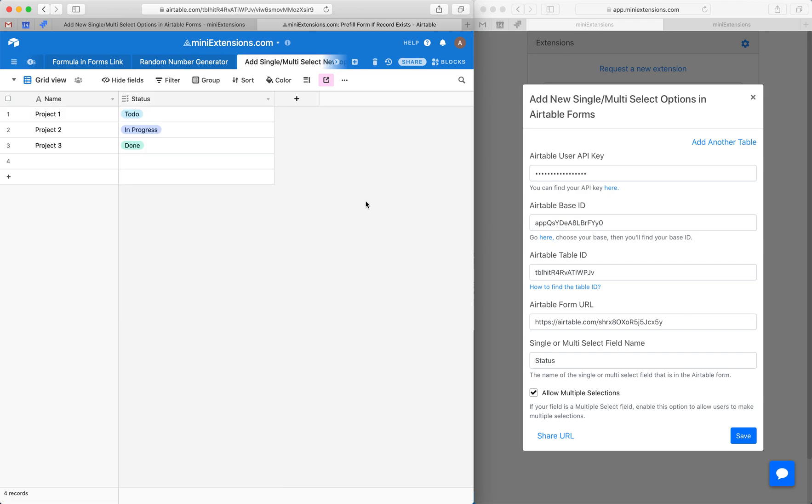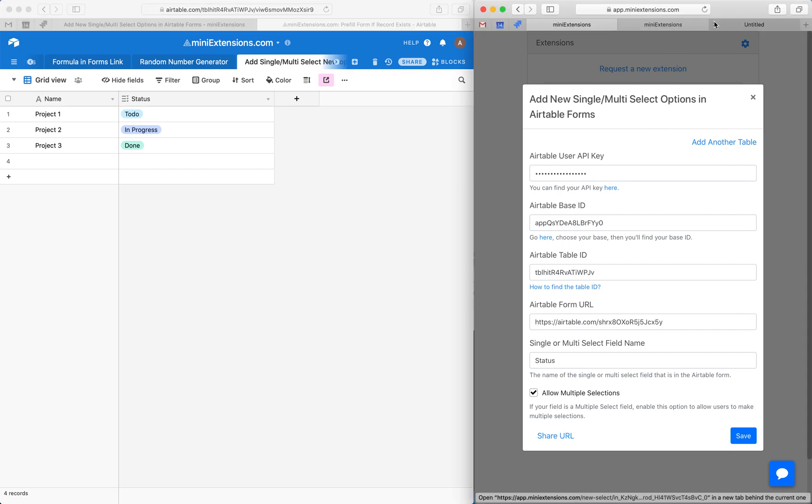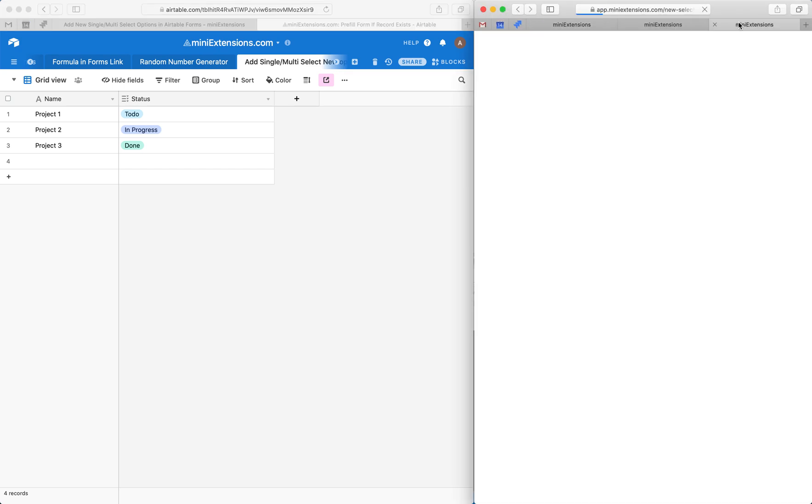So let's go ahead and go through this again, just to see what it looks like with a multiple select option.